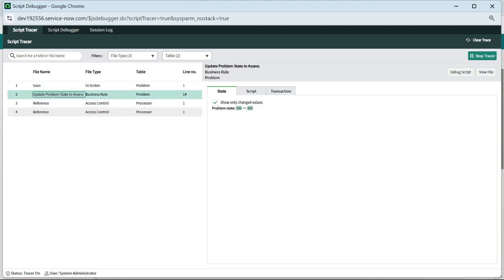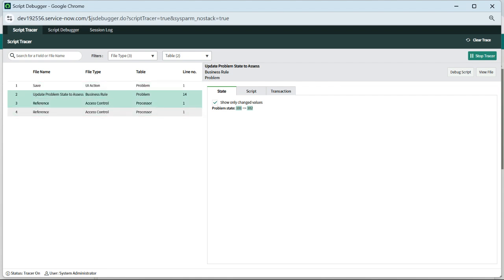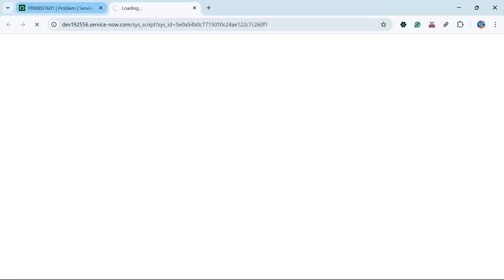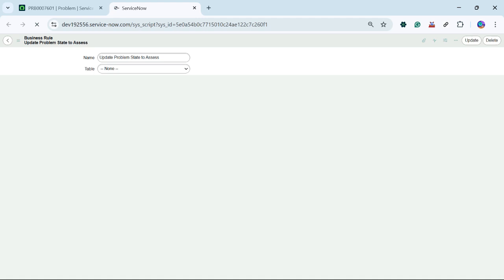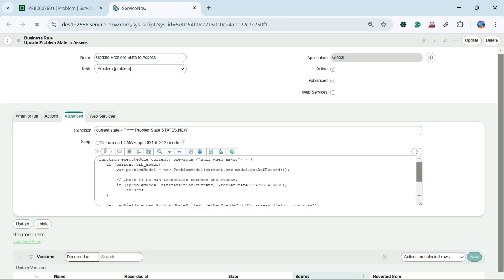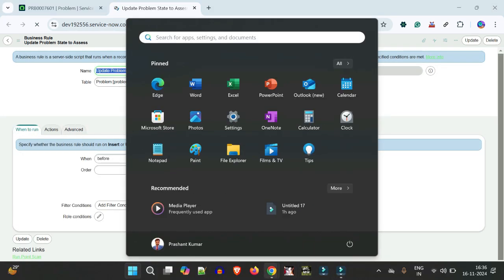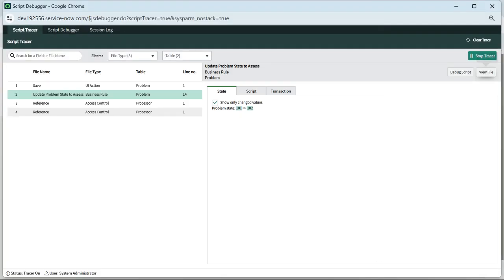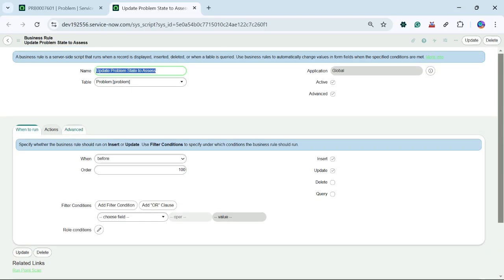You will see the problem state is changed from 101 to 102. Line number 14 is executed under access control — actually line number 1 is updated. If I click here and click on View File, we will be able to see the file which was executed. Here line number 14 is updated, so we will see what is under line number 14.